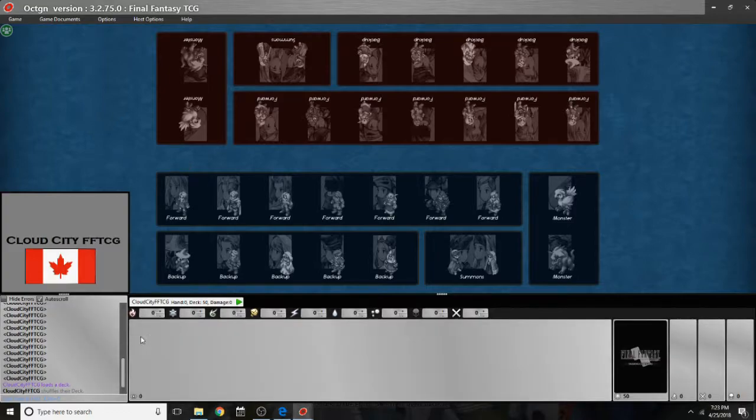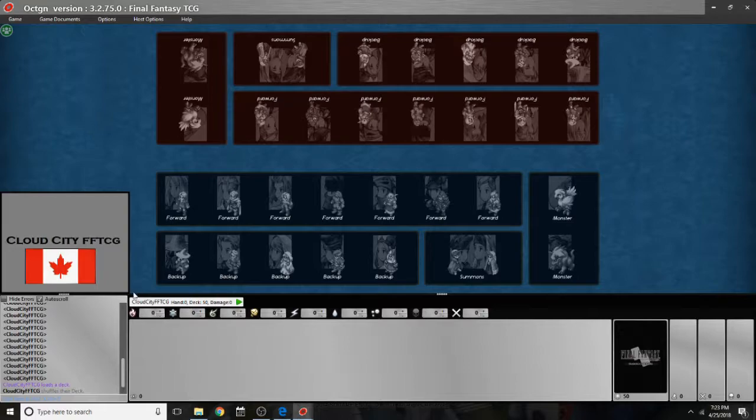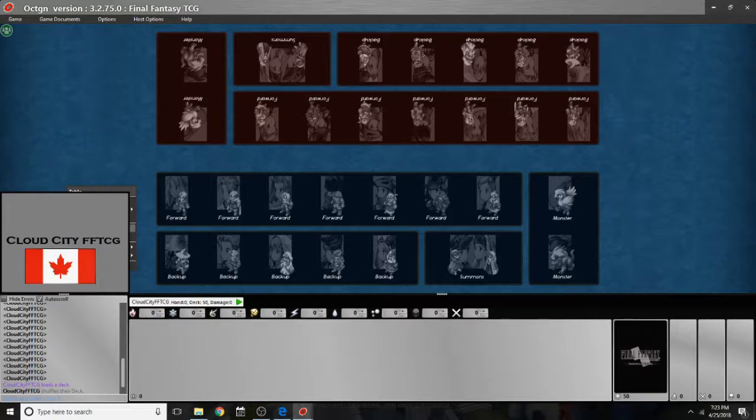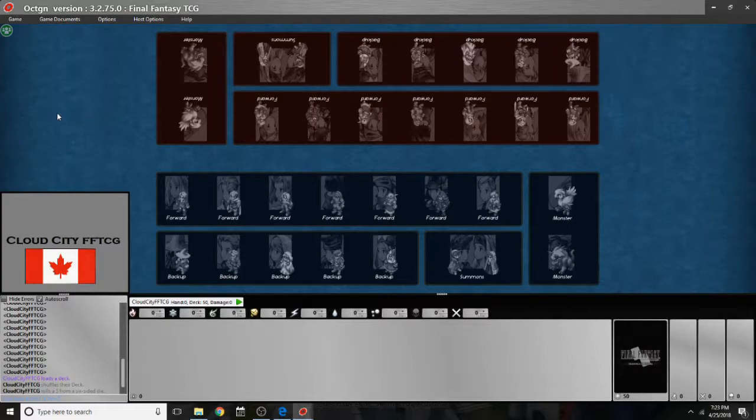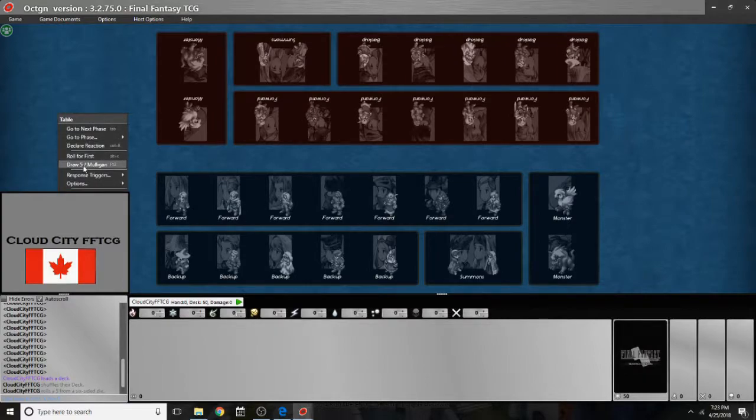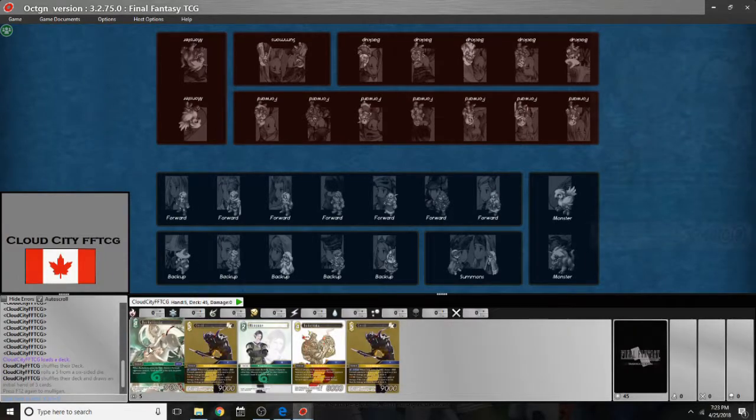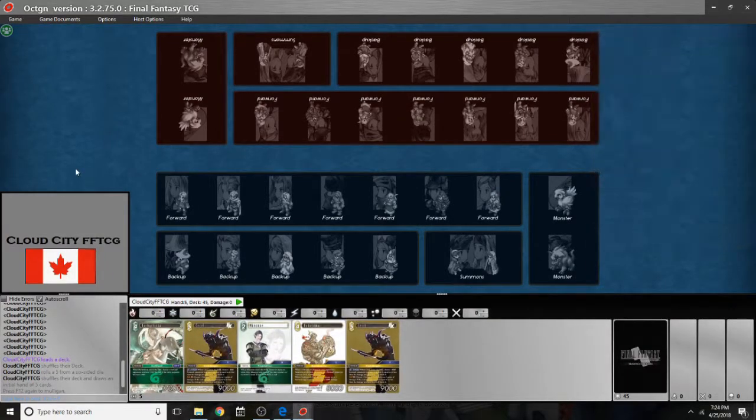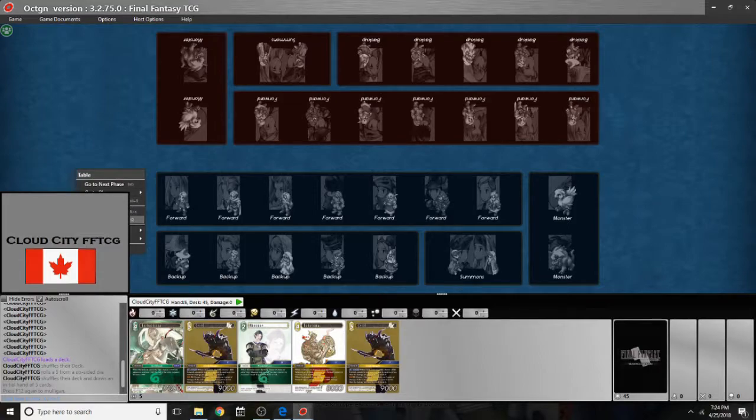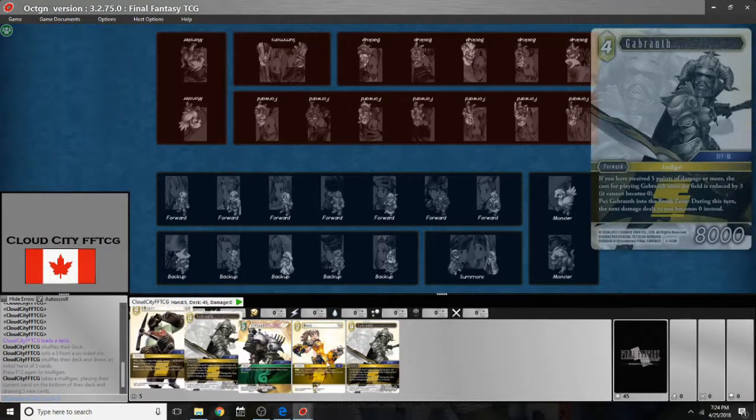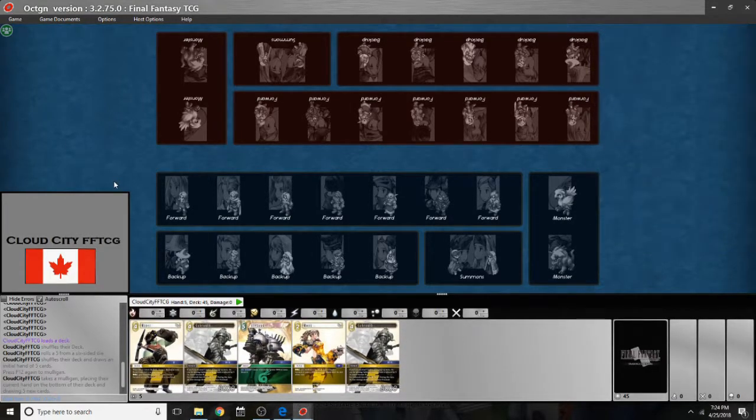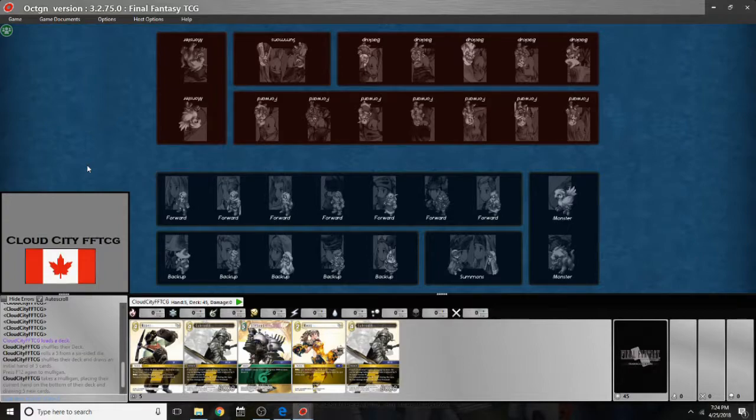So when we want to actually start a game we'll load our decks and we can roll to go first. So you right click anywhere and you click roll for first. Down in the text it says I rolled five from a six-sided die. And I can then choose to go first or second and draw five slash mulligan. And it gives me my hand. So I can also do that again and now I've mulliganed. And at this point I'm going to press tab to start going through the phases.